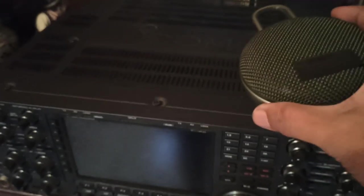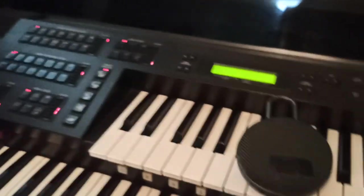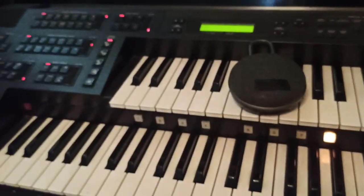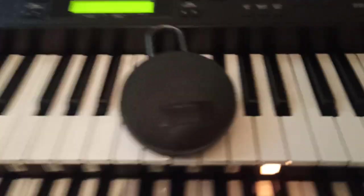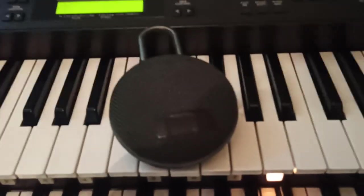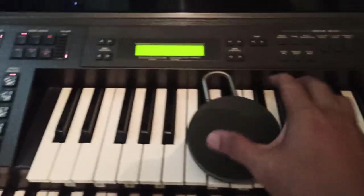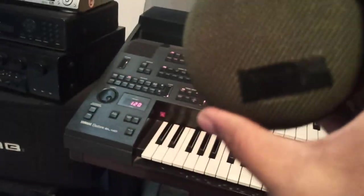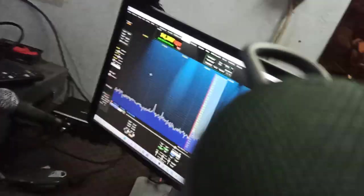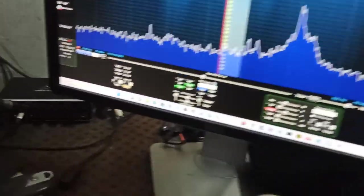No problem at all. Back again with the Bluetooth to the radio. Yes, this is the Bluetooth and the SDR working together.